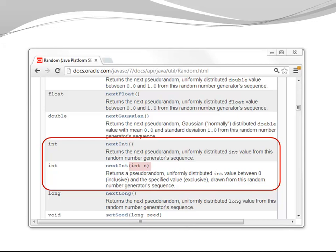Or it allows you to specify the number of possible integer values. So I could pass seven, which gives me a number from zero to six. Here we provide different choices.